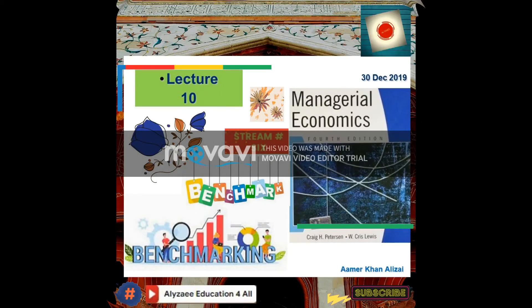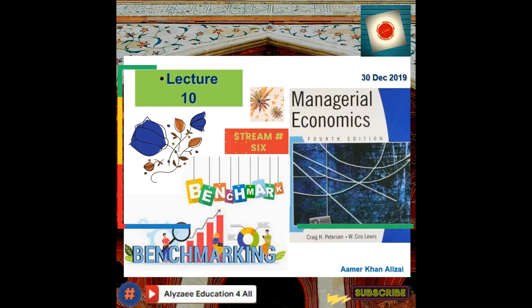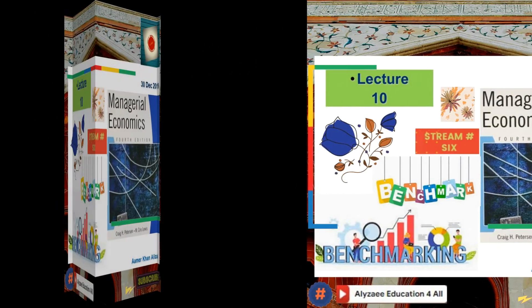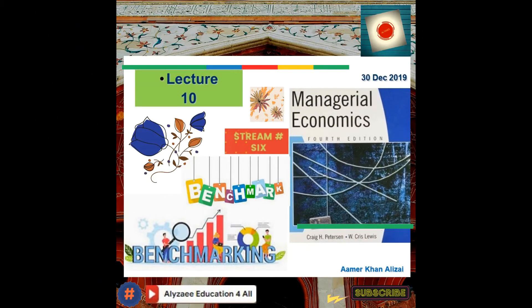Assalamu alaikum, this is Amir Khlam Alijai continuing with Lecture 10, Stream 6. This will be the last lecture of Lecture 10. To conclude, at the end of the last lecture we were discussing success.